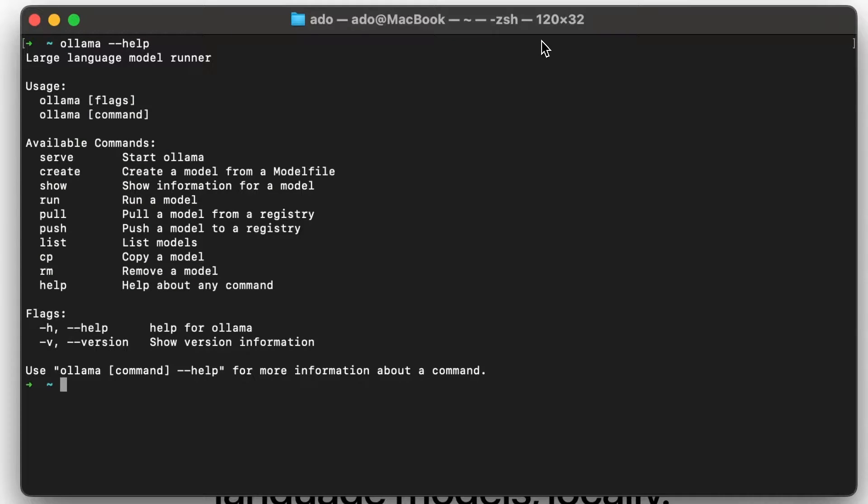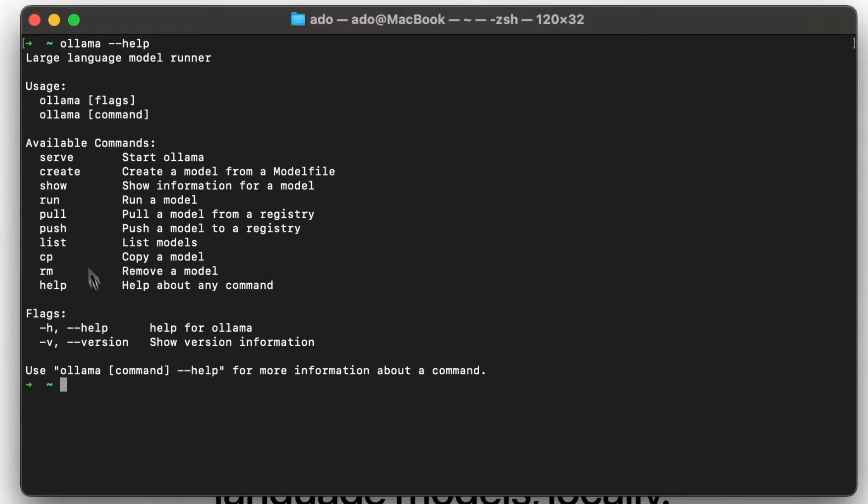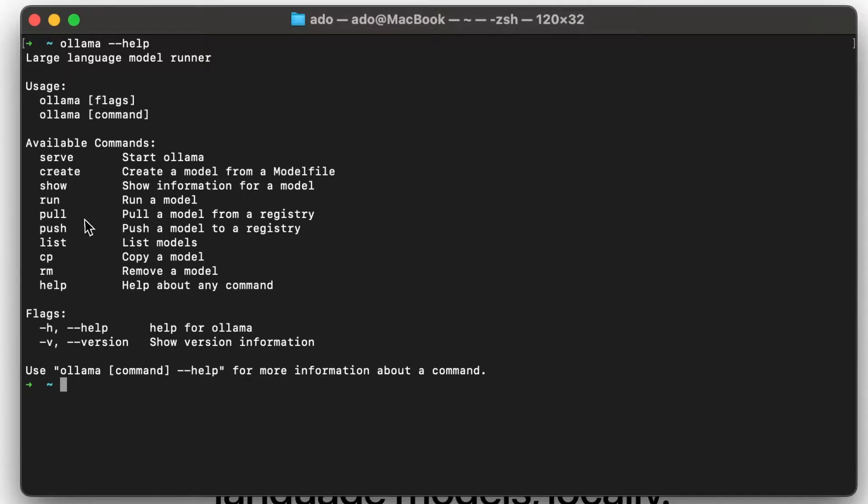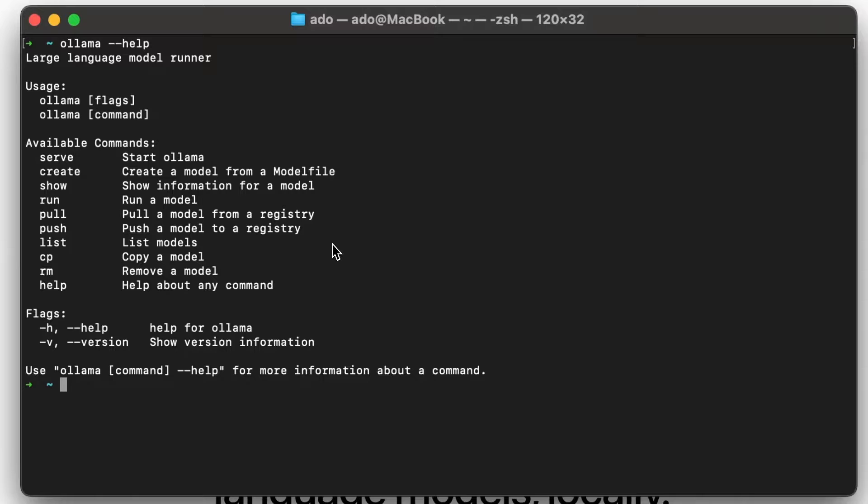If we get this response, it tells us that Ollama is installed, and it's giving us a number of available commands. Some of the commands here are to serve, to start Ollama, to run a specific model, or to pull a model from the registry, list our current models, remove models, and so on. Now, I already have a couple of different models downloaded and running on my machine, and I can check which ones those are by running Ollama list.